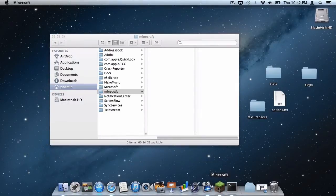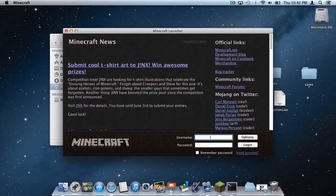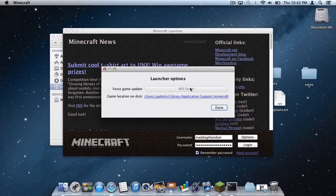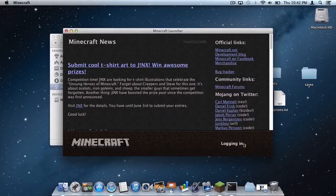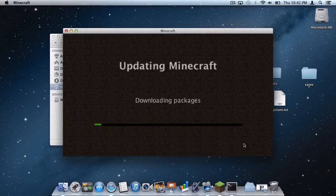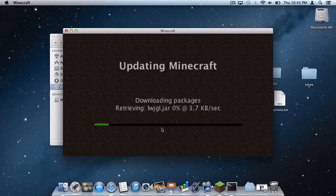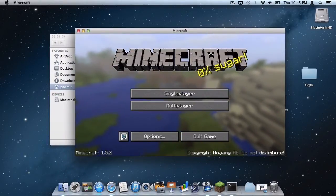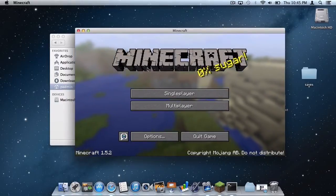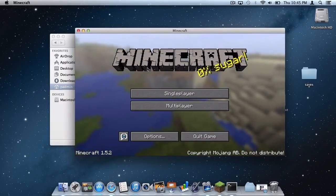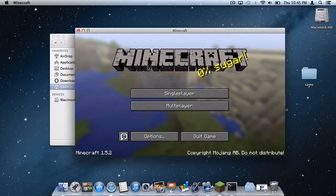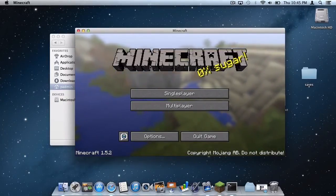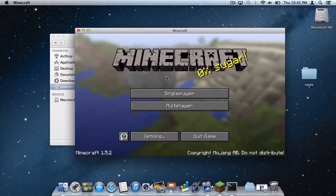Now let's open up Minecraft. Put in your username and password, click Remember Password, go to Options, do Force Update, click Done, and then click Log In. Mojang's servers were pretty slow, so I will speed up the footage. After a long download, the Minecraft screen is loaded. You need to have a Minecraft Premium account to do this — if you have an illegal copy, this will not work.